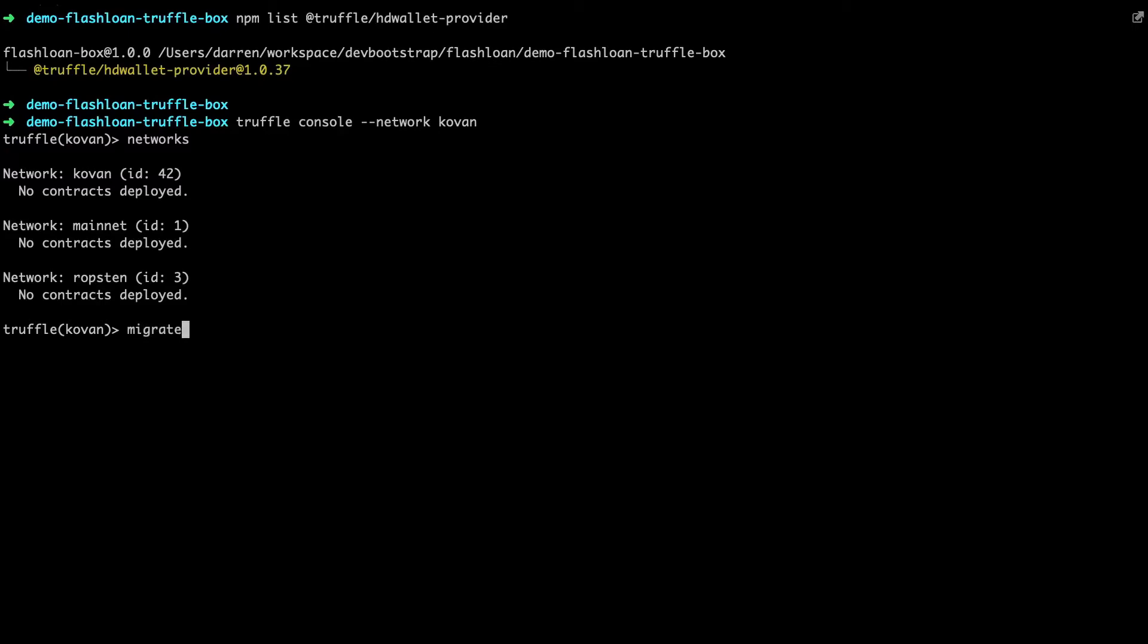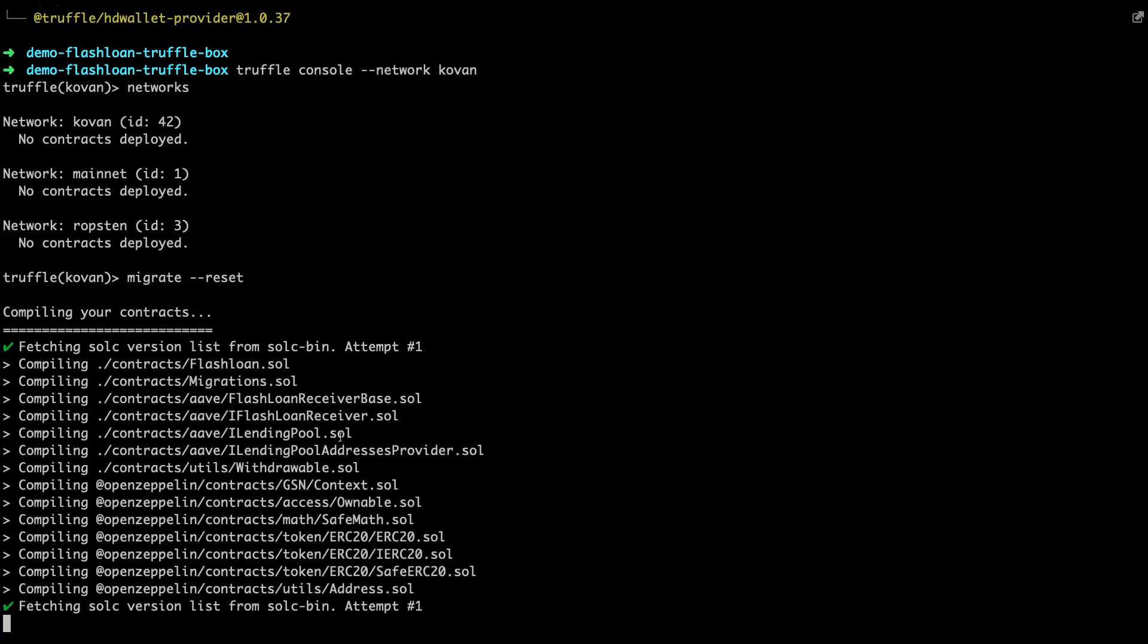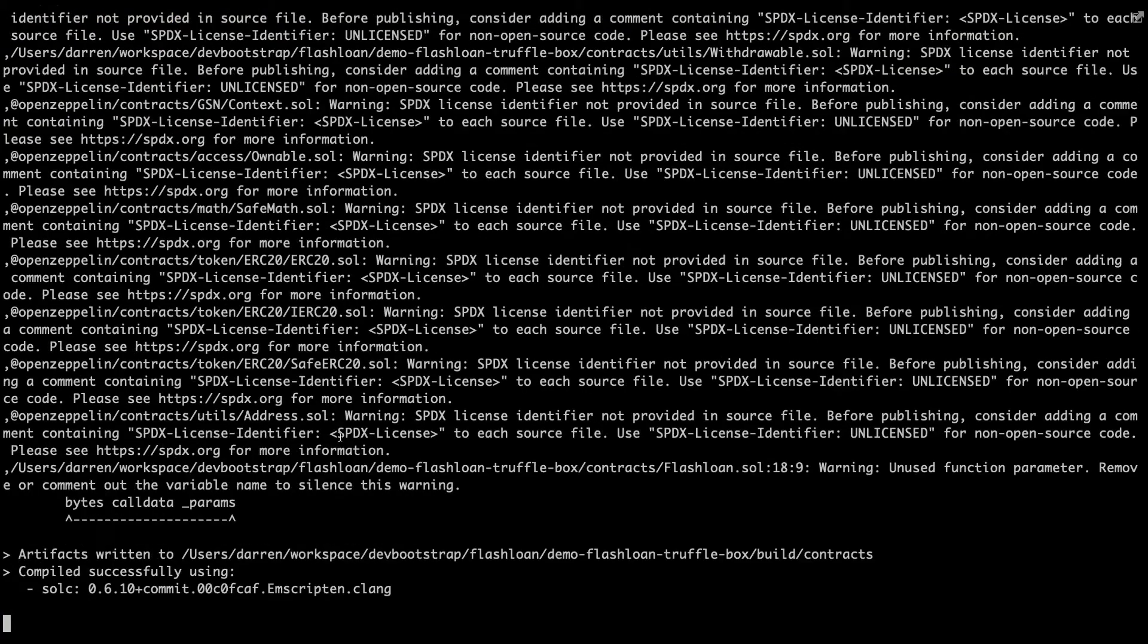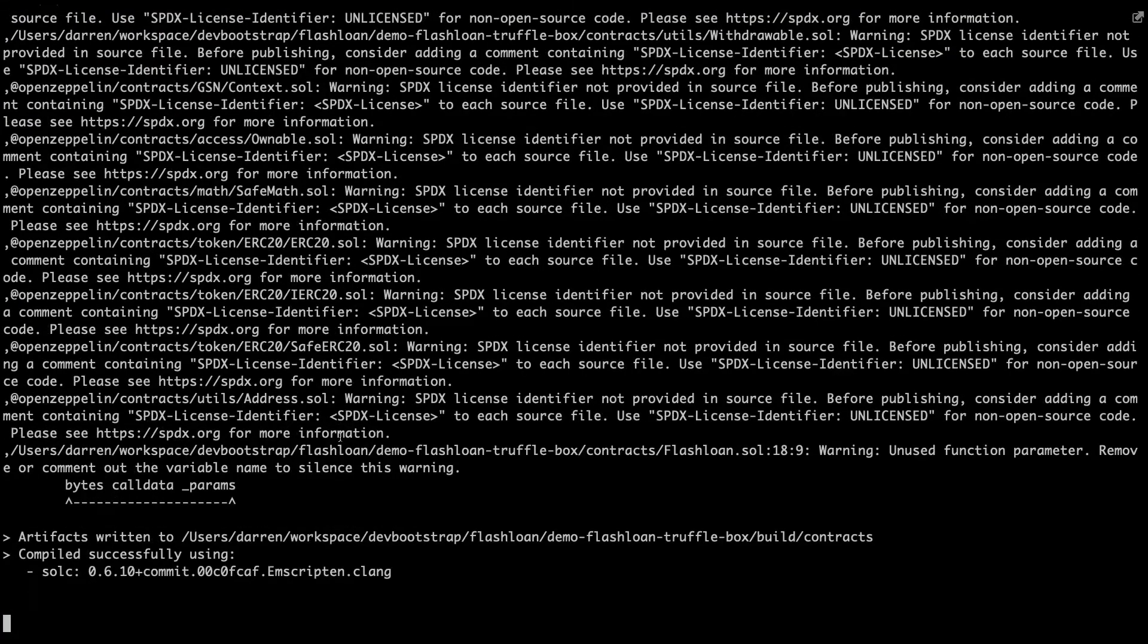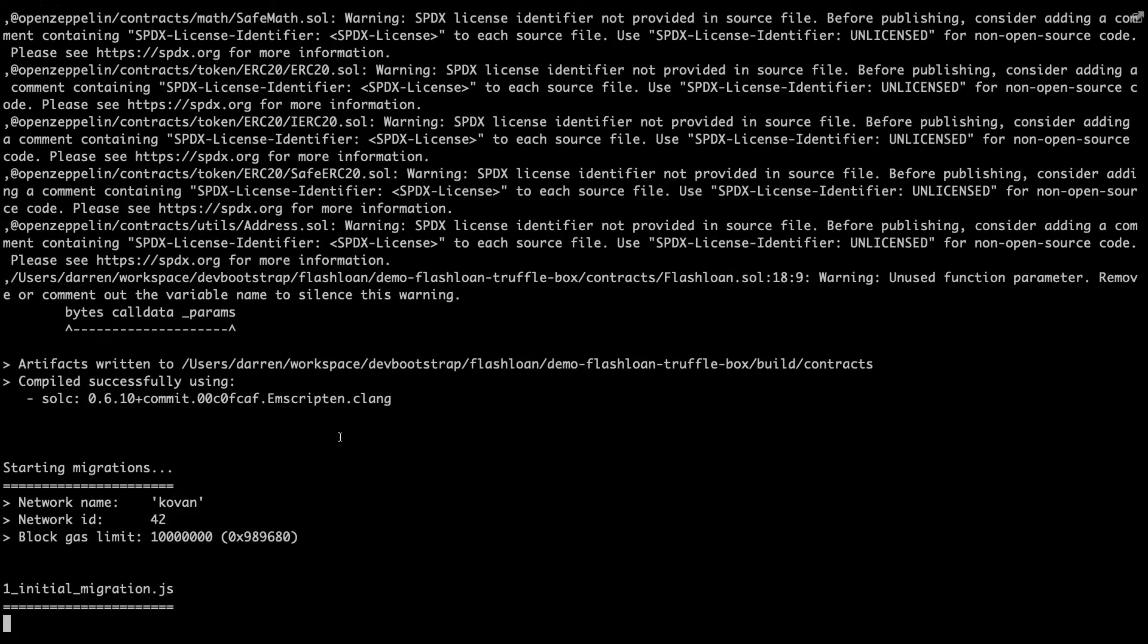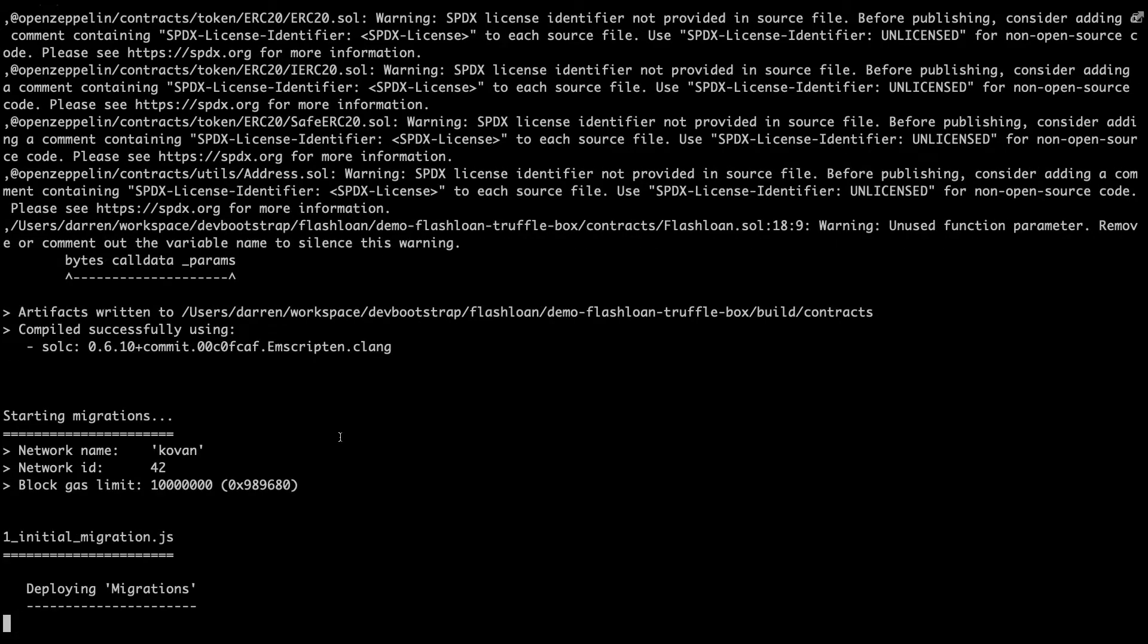So what we can do is we can migrate these contracts now because I'm finished. So I'll just do migrate reset. And what we should see, of course, is the contract being migrated over to the Kovan network. So there you can see it compiled, and now it's starting kicking off the migration here. And we can see that moving forward.